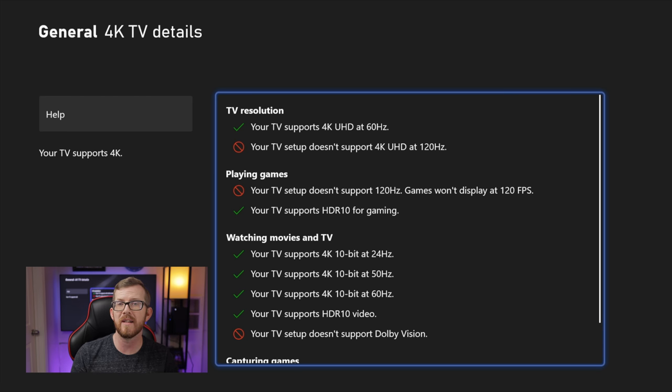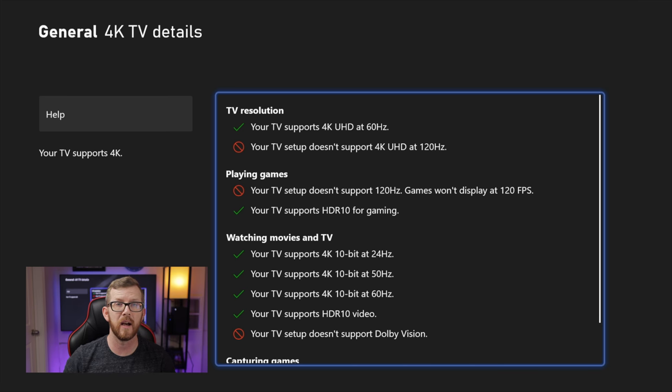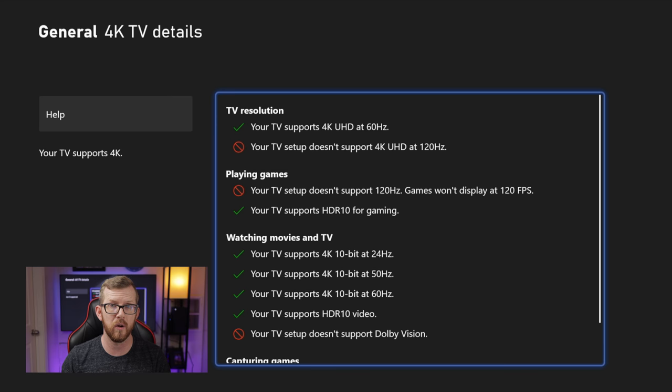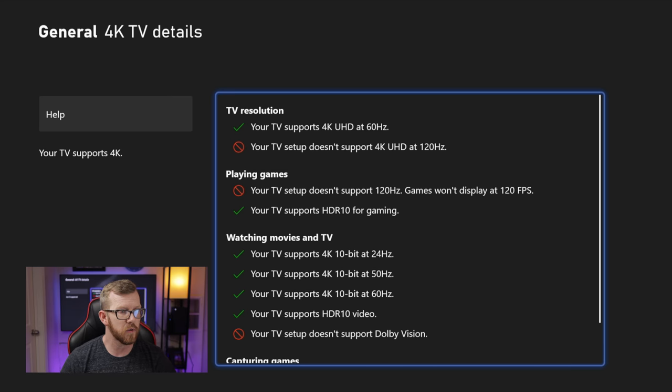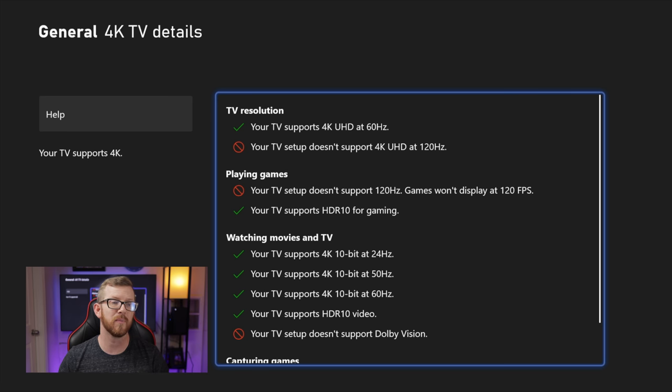So if for some reason your TV doesn't support 120 Hertz, you're going to see that right here guys. So this is part of why you need to make sure that your TV does actually support 120 Hertz. Next as well you'll also see down here playing games, your TV doesn't support 120 Hertz, games won't display at 120 frames per second. So let's go ahead and jump back out of the capture card, I'm going to reset this up, and once we get there I'm going to show you guys how you can see the difference between the two options if you properly have everything set up.